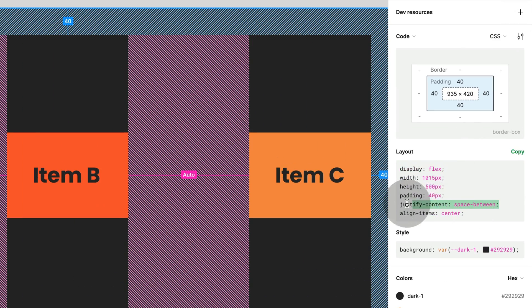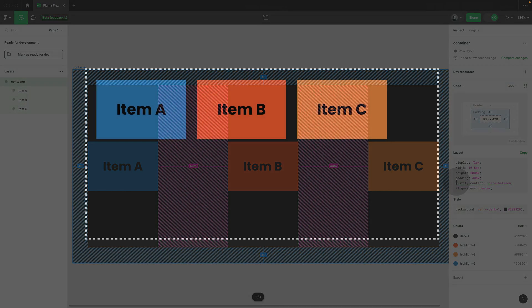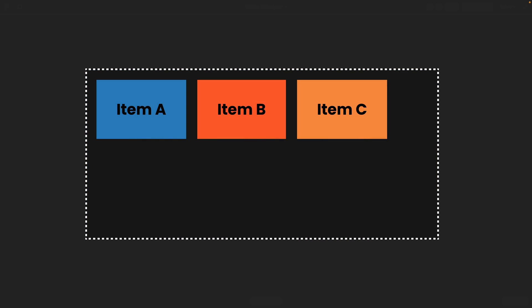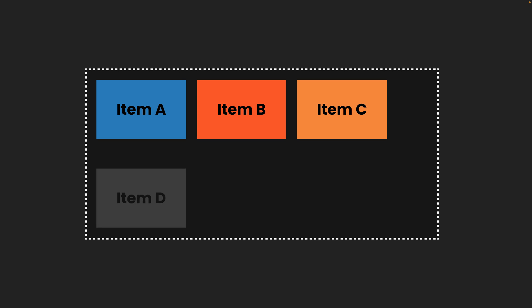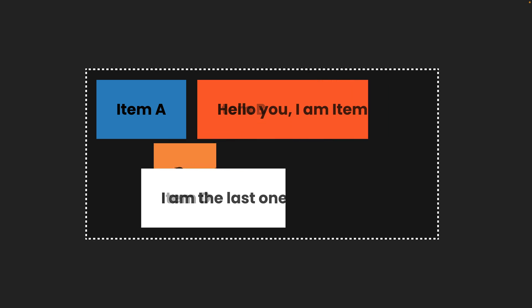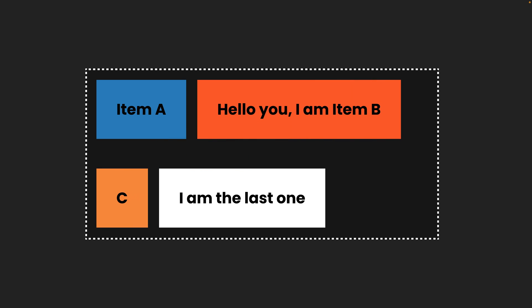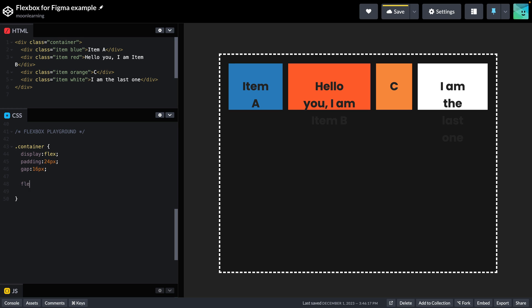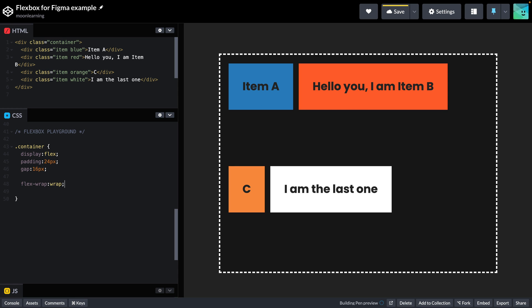Another great thing in Flexbox is that we can set the Flex container to wrap. Meaning, if the items exceed the container's width, they will move to a new line. Let's change the content a bit so we can see this better. In our CSS example, all I do is set my container to flex-wrap and set that to wrap. And it's now going to break my design to a new line.